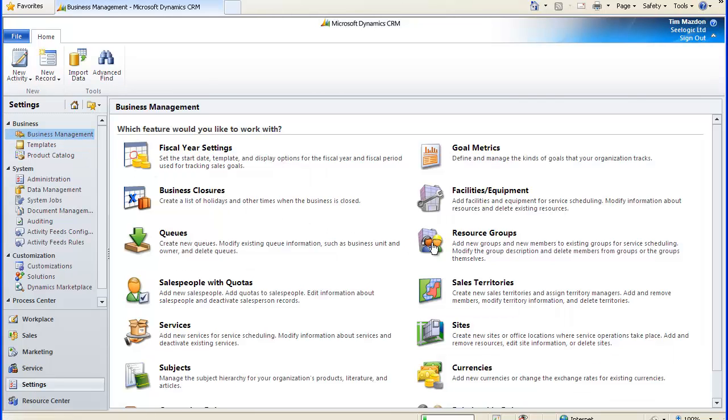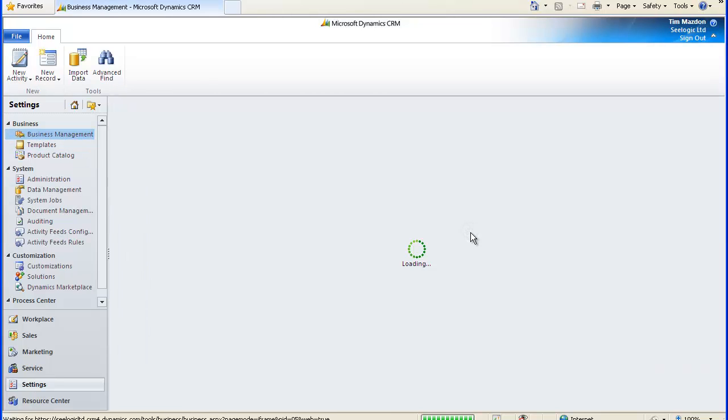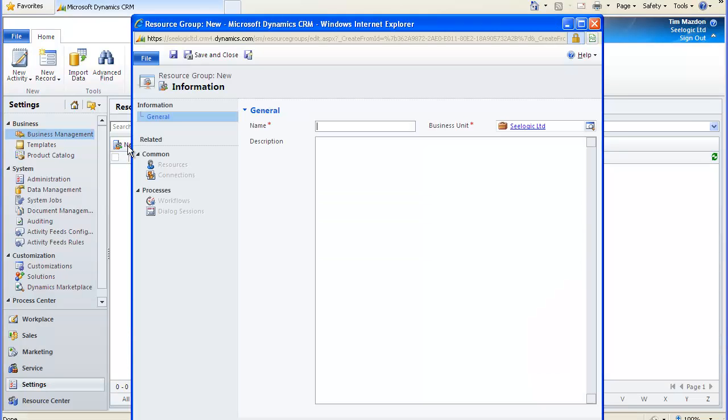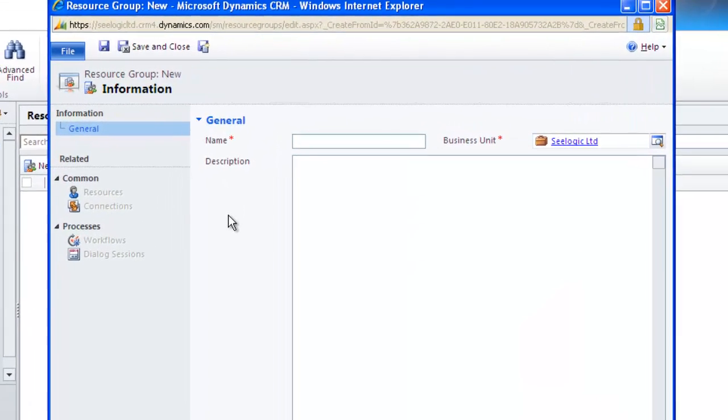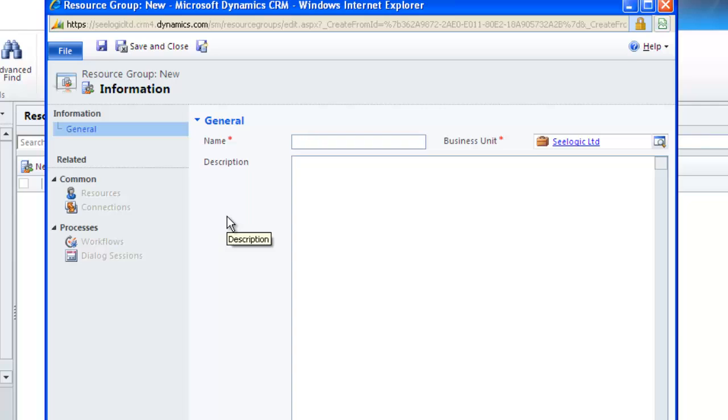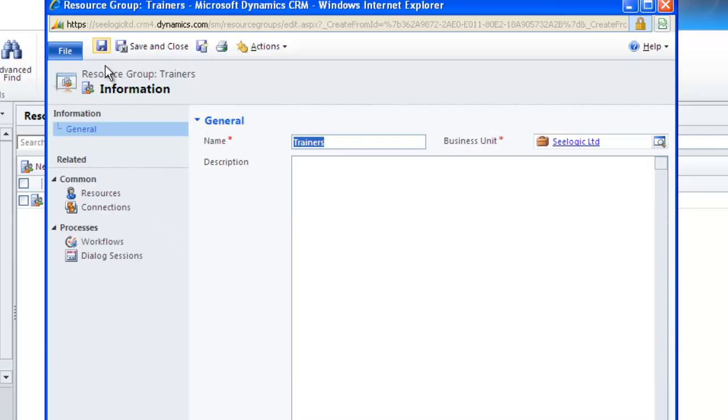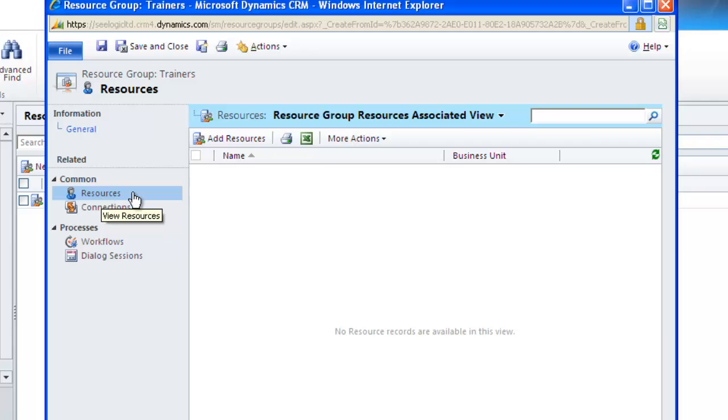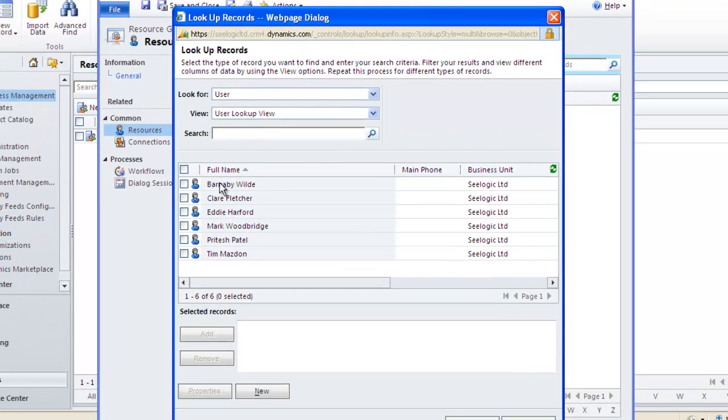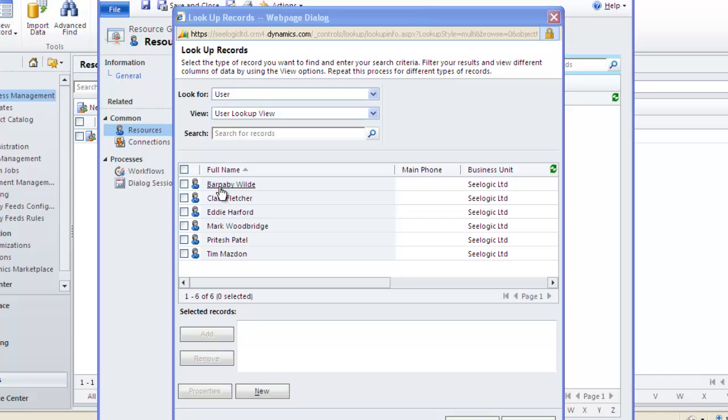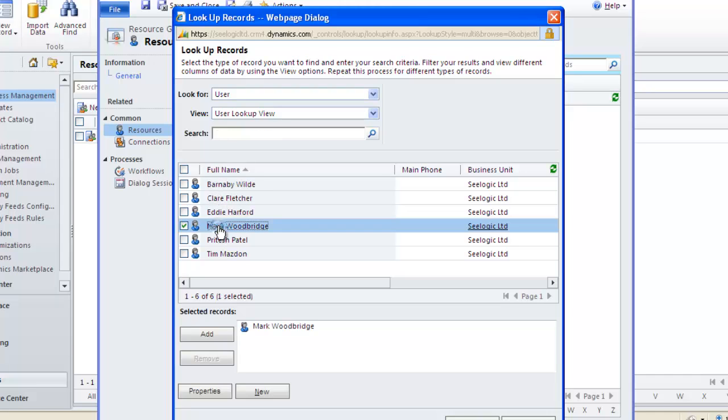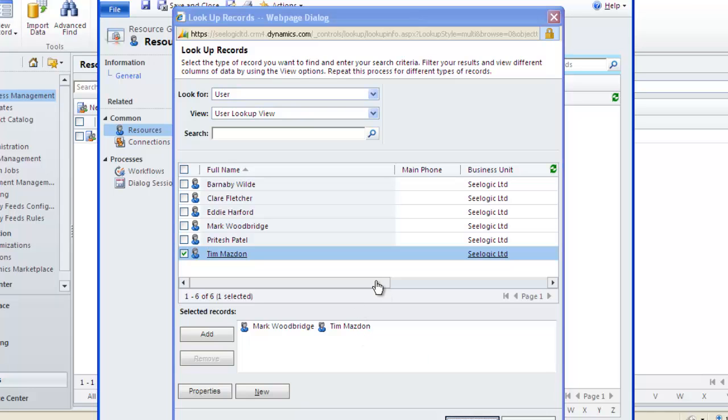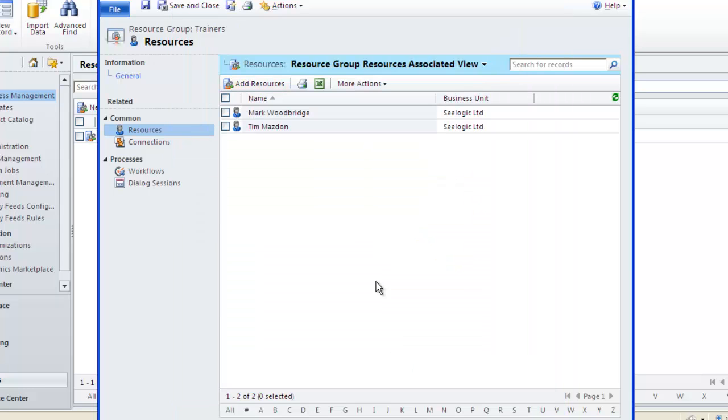Go to settings and business management and then resource groups. Click new and give the group a name. Click save and then click resources in the left hand navigation menu. Add new resources and select the ones you want. Click OK and then click save and close.